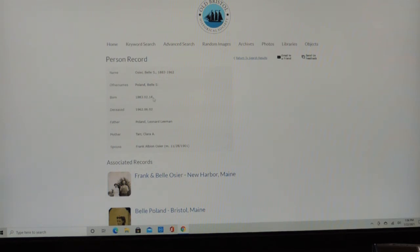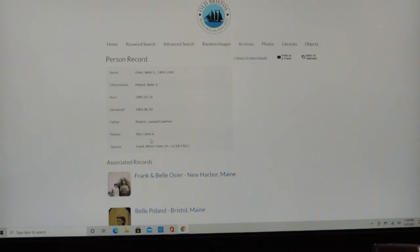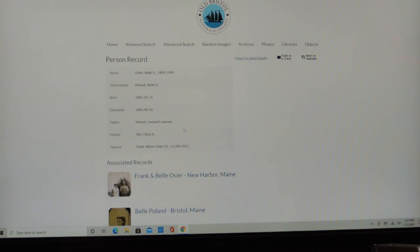She was born February 14th, 1883, and died in June 2nd, 1962. Her mother was Clara Tarr, and her father was Leonard Poland. She also married Frank Albion Osier. So that's the name authority or people biography section.